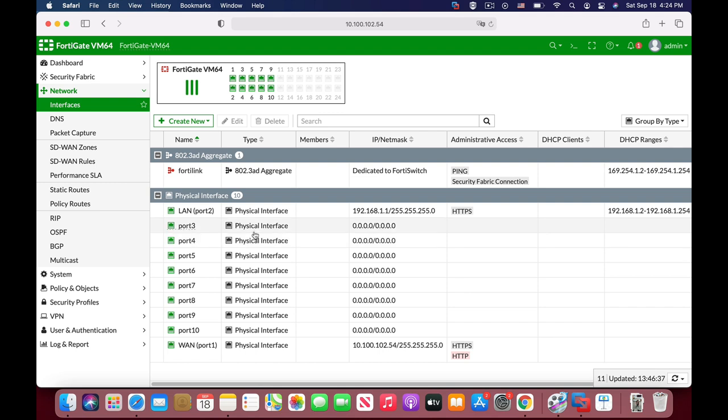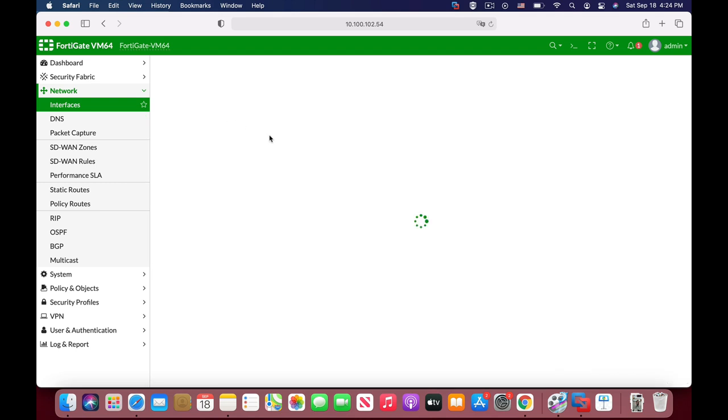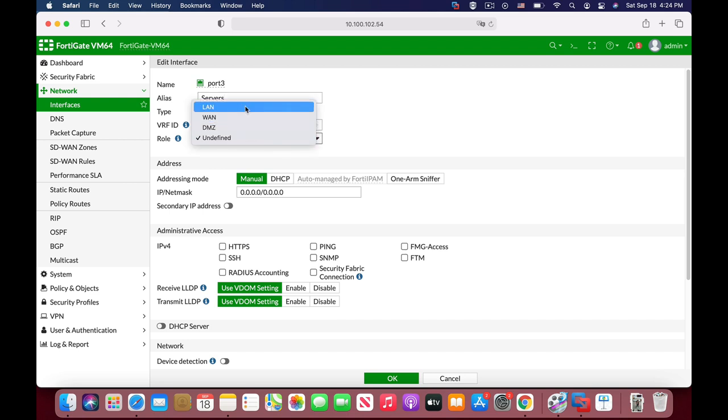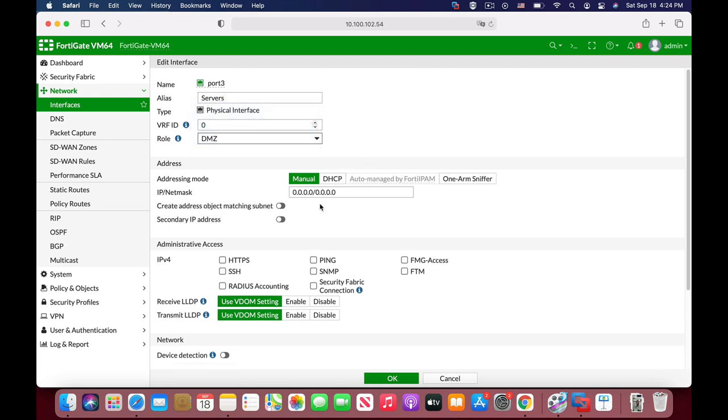So let's create a DMZ interface and from there we will create a file server and a virtual IP. Let's name it 'servers'. The role is DMZ. We will configure a static IP, 192.168.8.1, that will be our gateway interface to the DMZ.